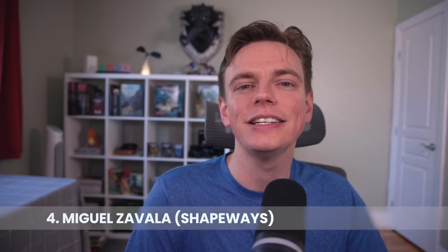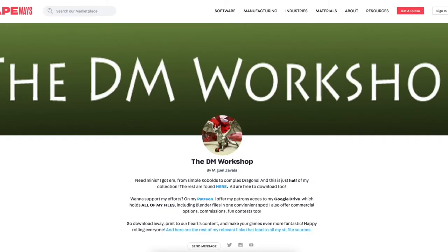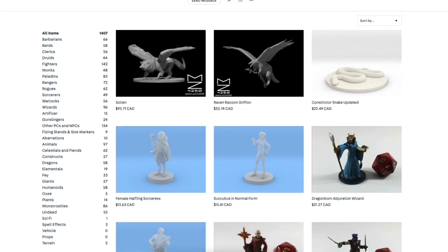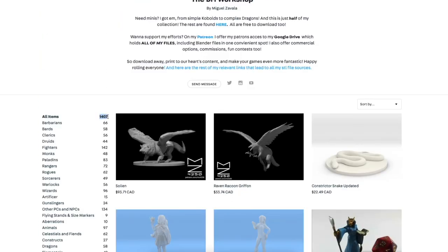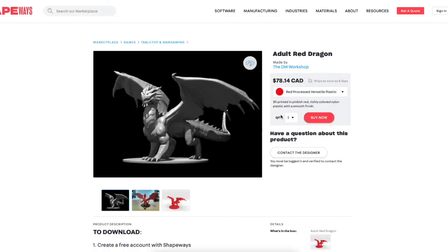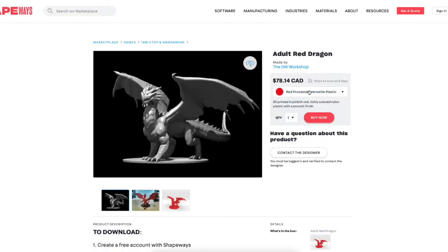If you're playing in person and want something really cool, check out Miguel Zavala's 3D models on Shapeways. Miguel has done every single monster in the Monster Manual — and I think he's way beyond that now, with something like 1,400 different models you can print from your own 3D printer, all free and ready for use in your games. He also runs a shop where you can order them pre-assembled. So whether you've got a 3D printer or just want to pick up a couple of minis, he's got what you need.